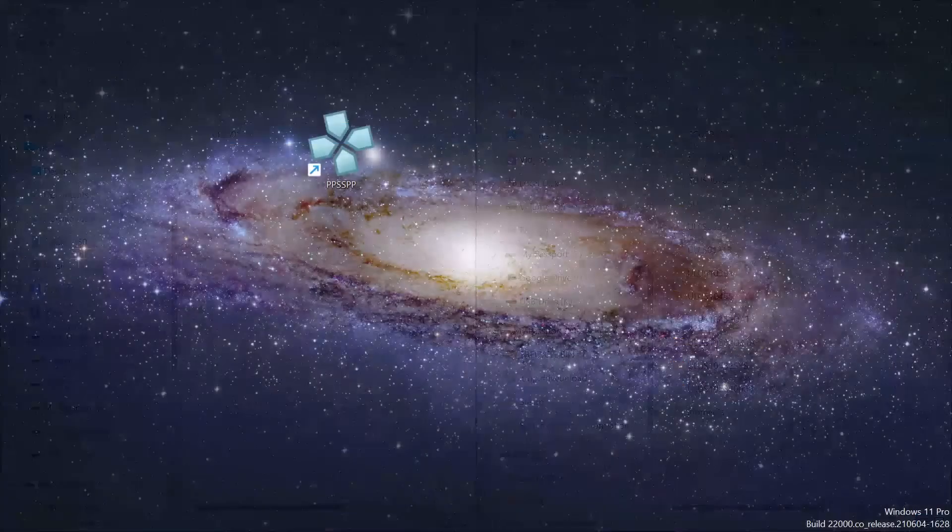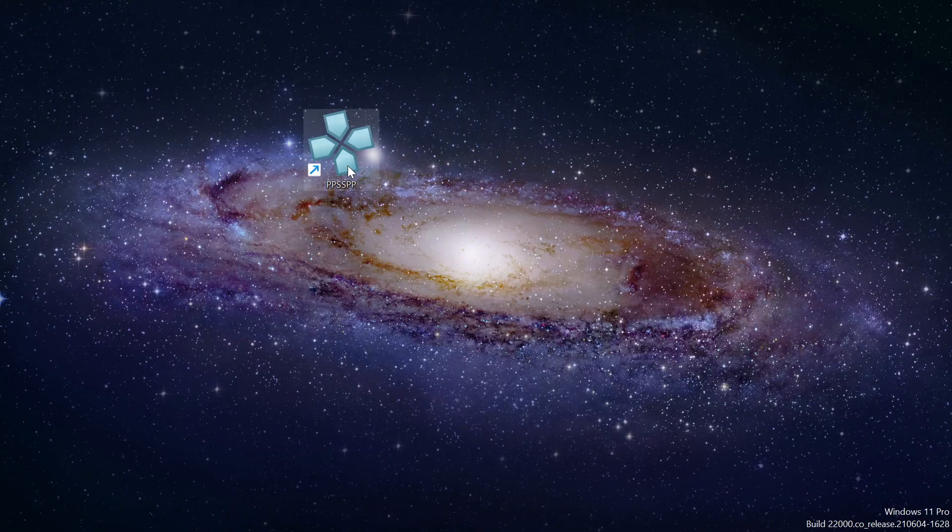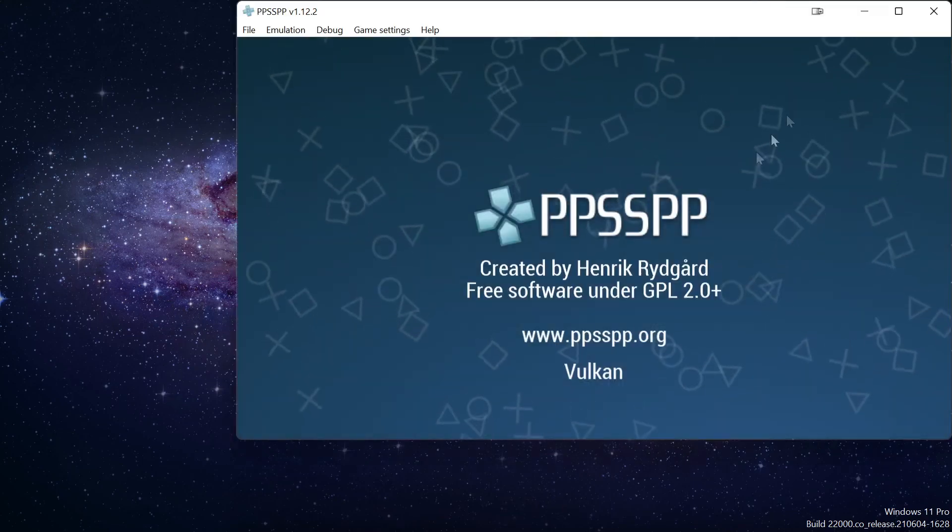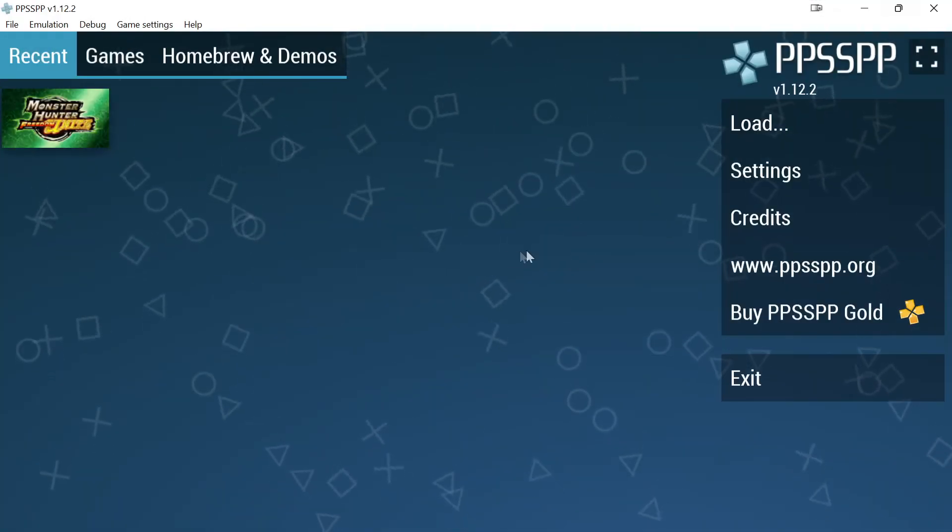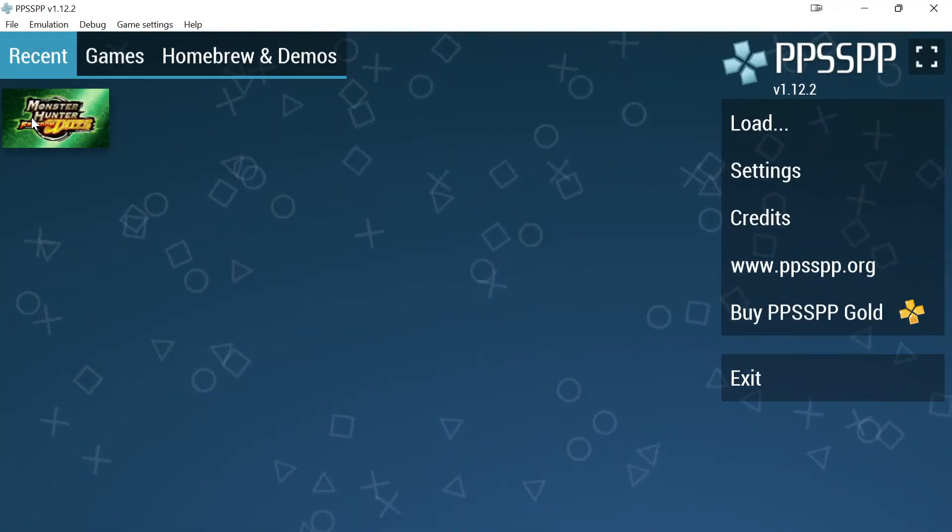Once I've done this, I can simply boot up the PPSSPP emulator, load up the game that I'm looking for.